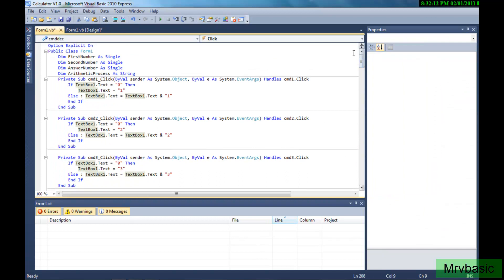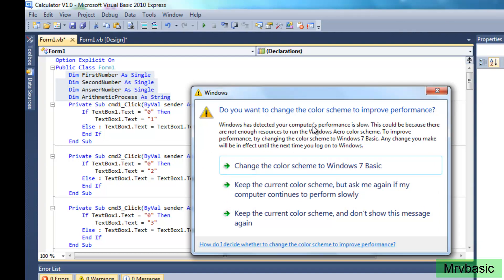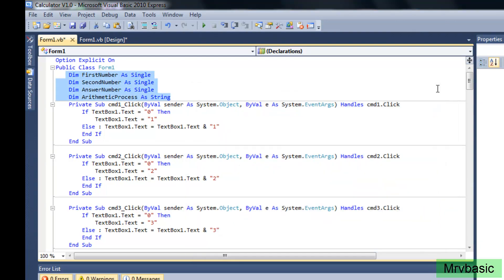Let's go to the code — this is the more important part of the project. I did end up getting some of this code from another video because of time. You're going to Dim firstNumber as a Single, Dim secondNumber as a Single, Dim answerNumber as a Single, and Dim arithmeticProcess as a String.